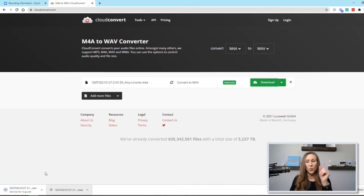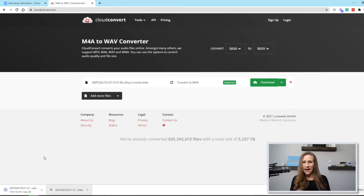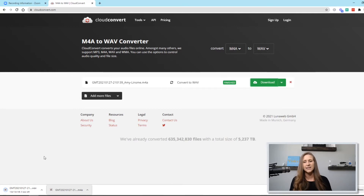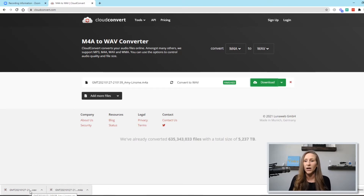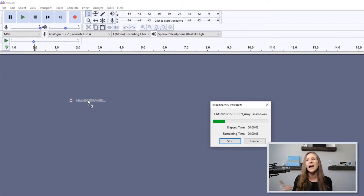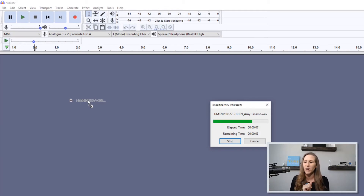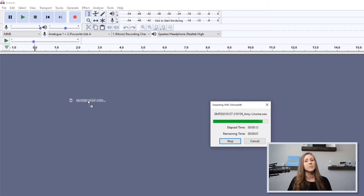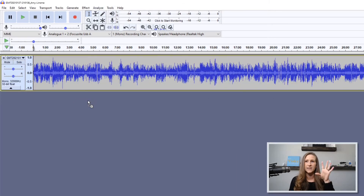Now we are going to take this WAV file once it's done downloading, and drag it into Audacity to use the audio file there. If you're not familiar with Audacity, it has to be an MP3 or a WAV file in order to import it. So I'm going to take this file and drag it over — and now it is importing this WAV file. I'll show you another way to do this as well. You can drag and drop it, but there's also an option to go to File > Import to get it in there.